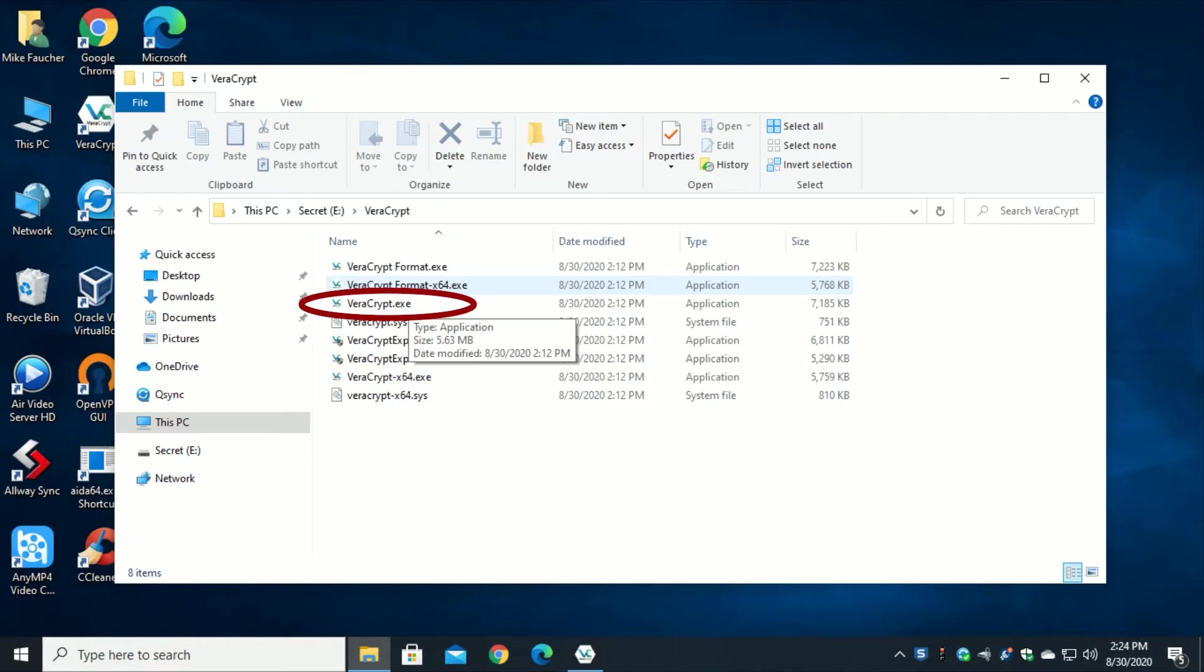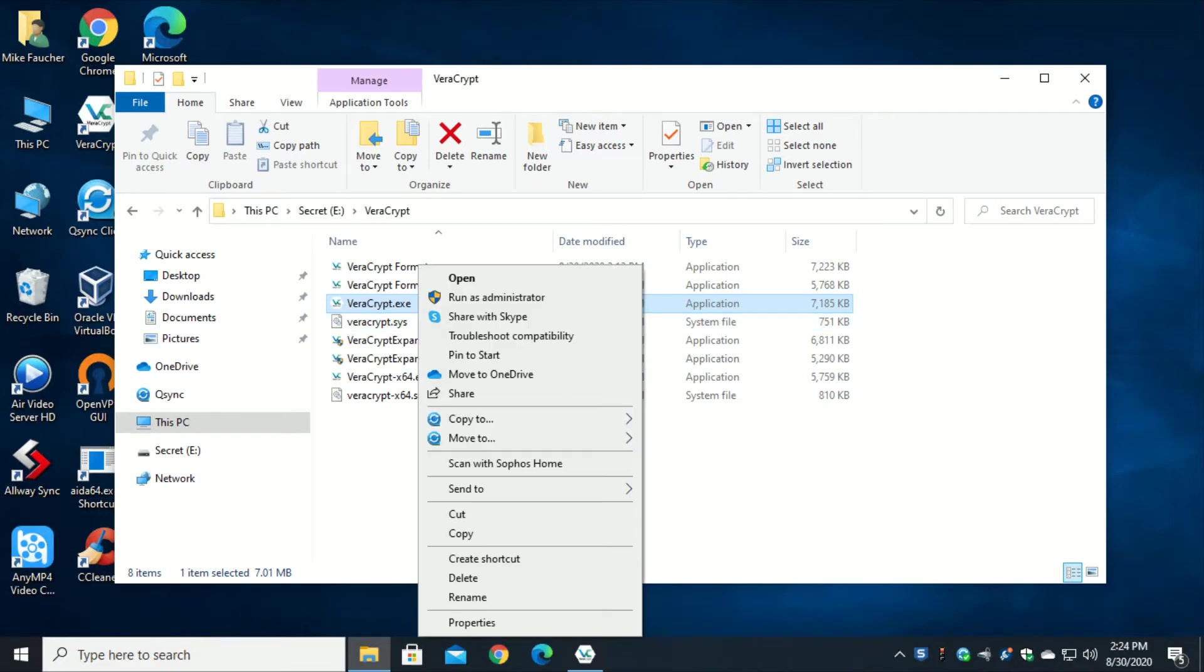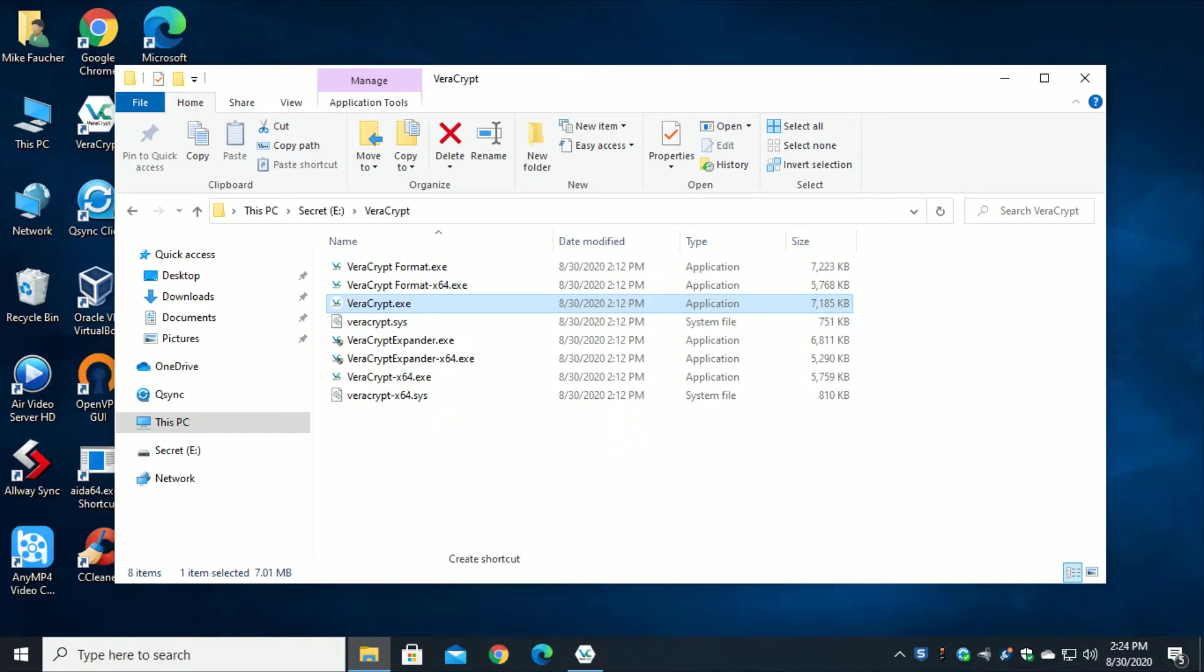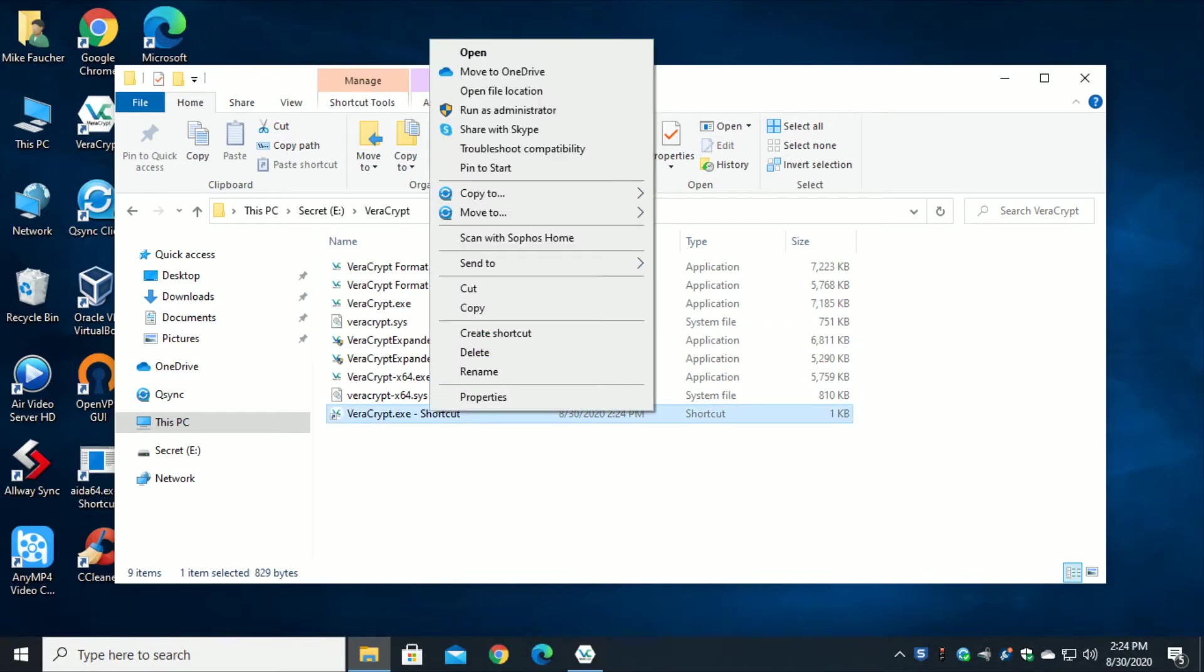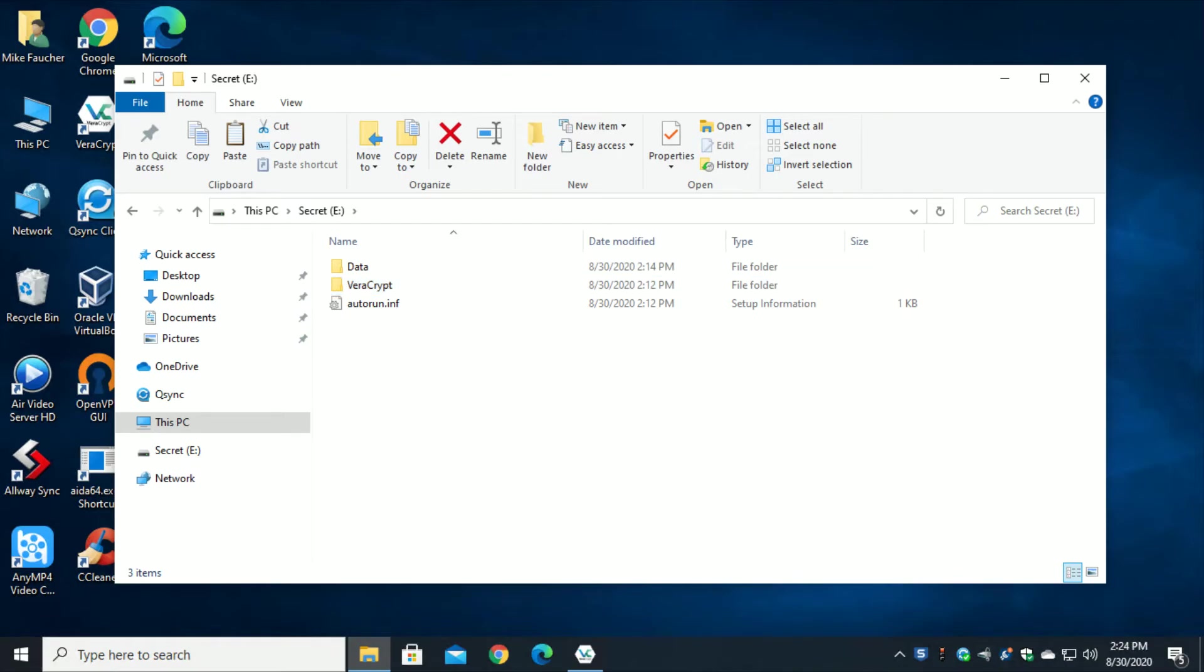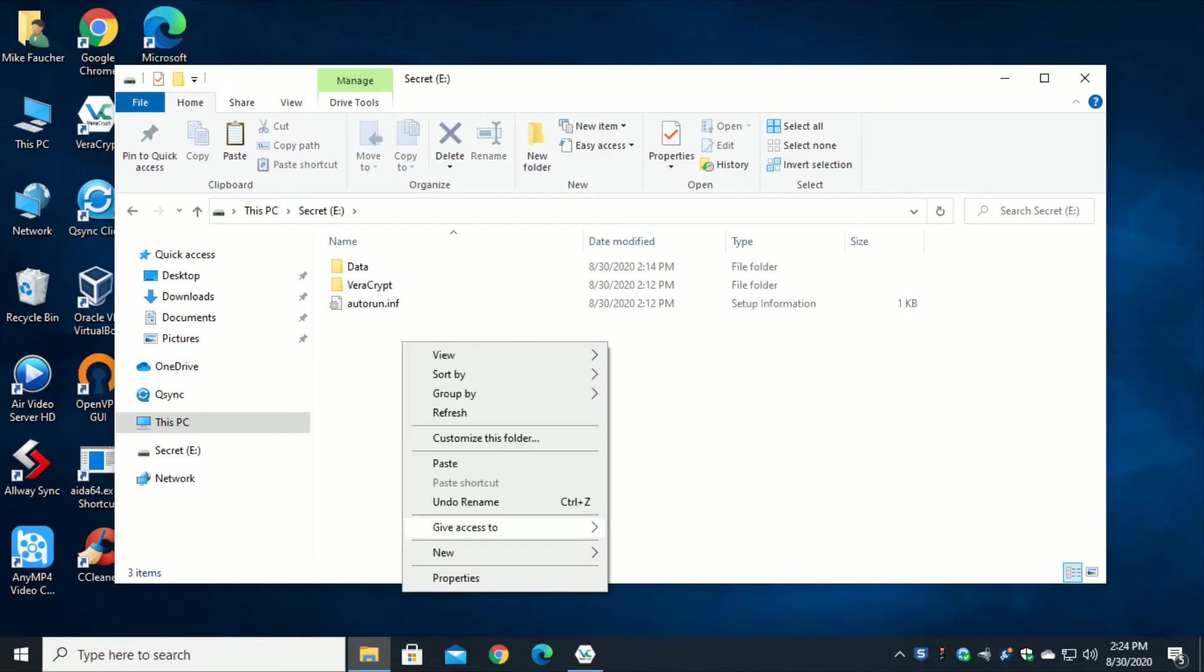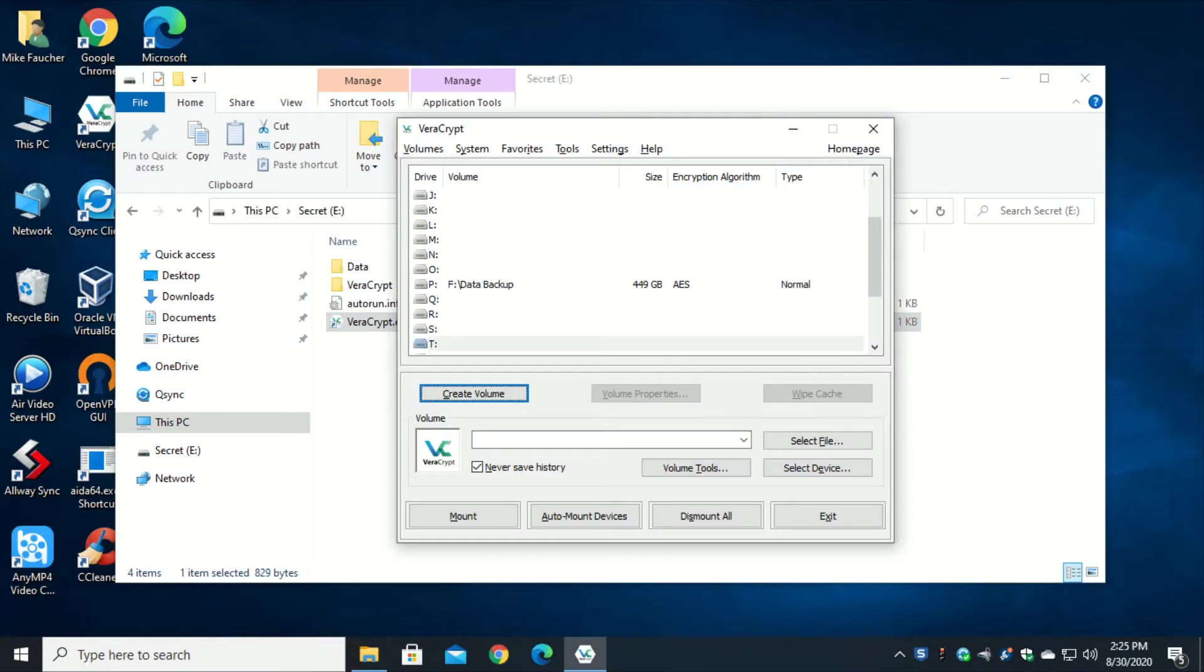Now what I typically do to make things a little easier, and it's not necessary, it just depends on how simple you want to make it, is I actually create a shortcut to here. So I'm going to create shortcut and I'm going to actually cut this and I'm going to move it to the root, so that way if my computer does not auto run, which many windows 10 systems won't, I can double click on the shortcut and go right into the section that allows me to attach.